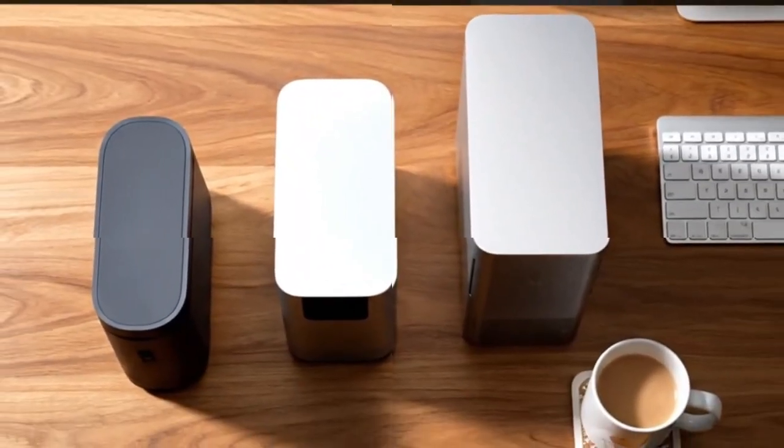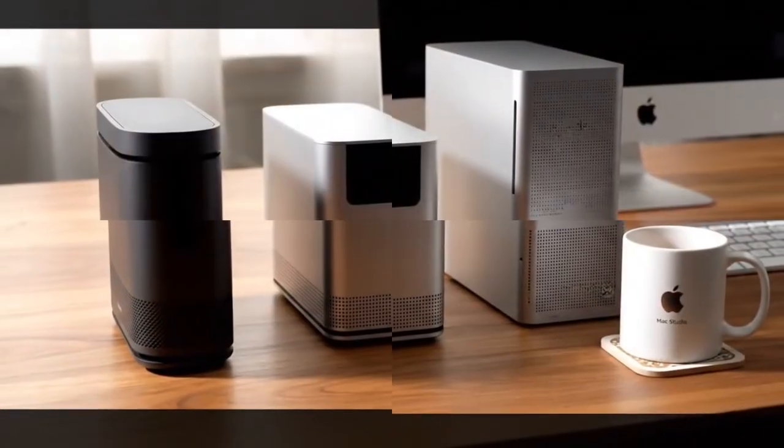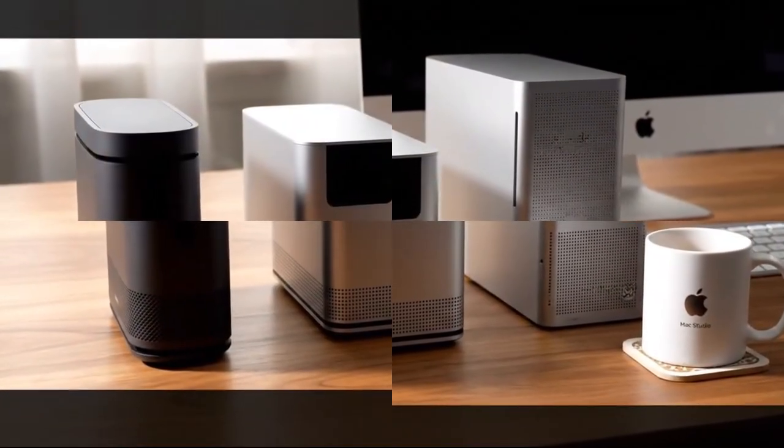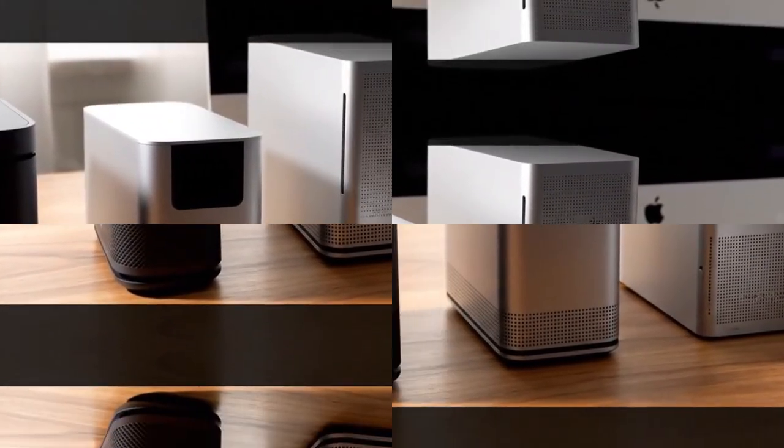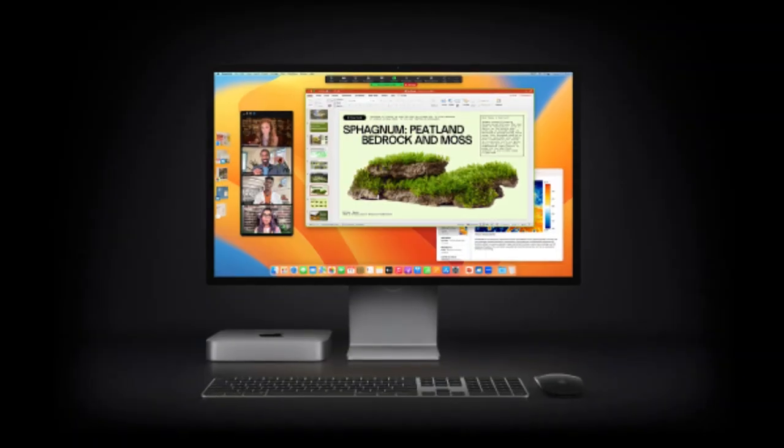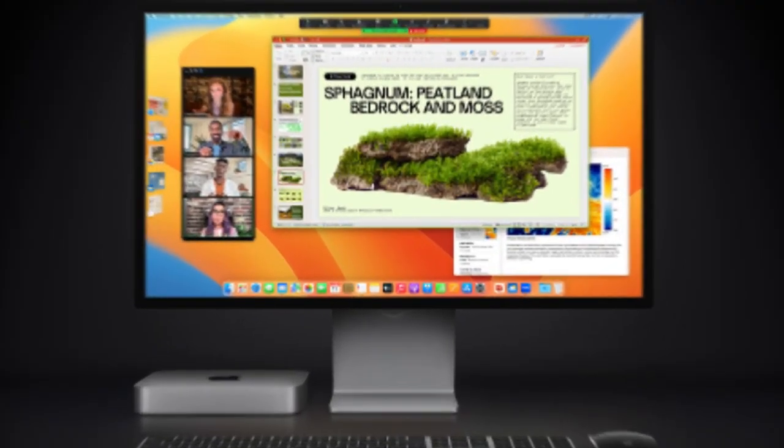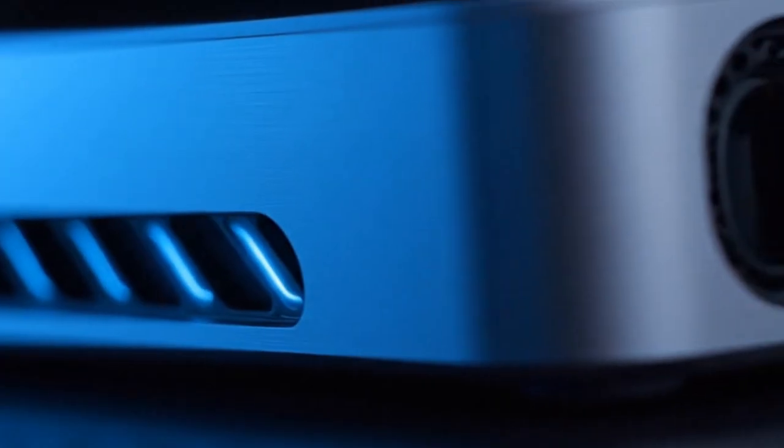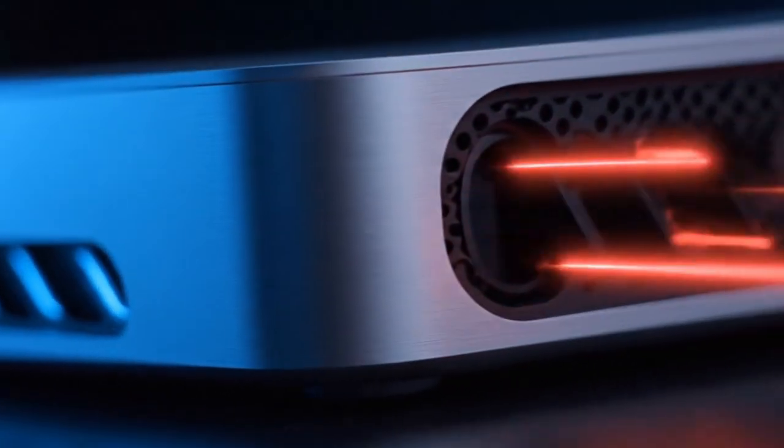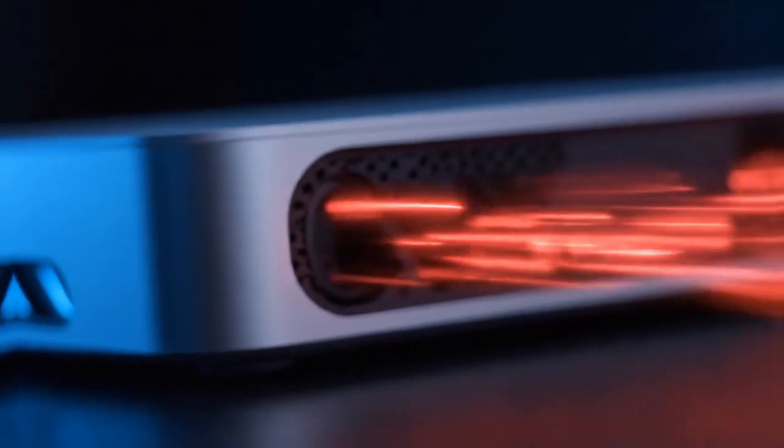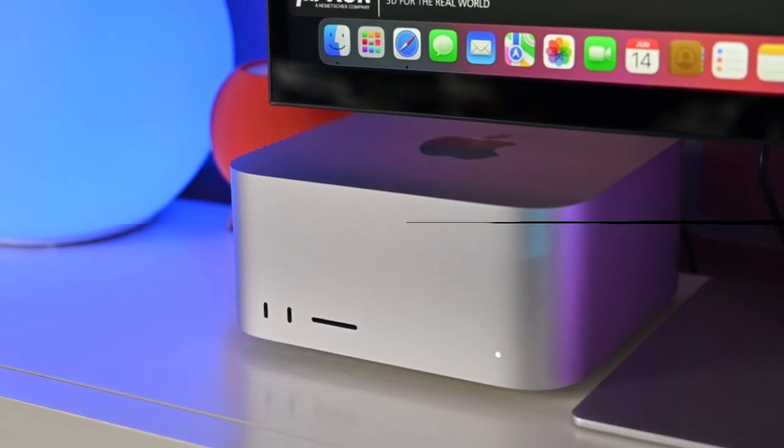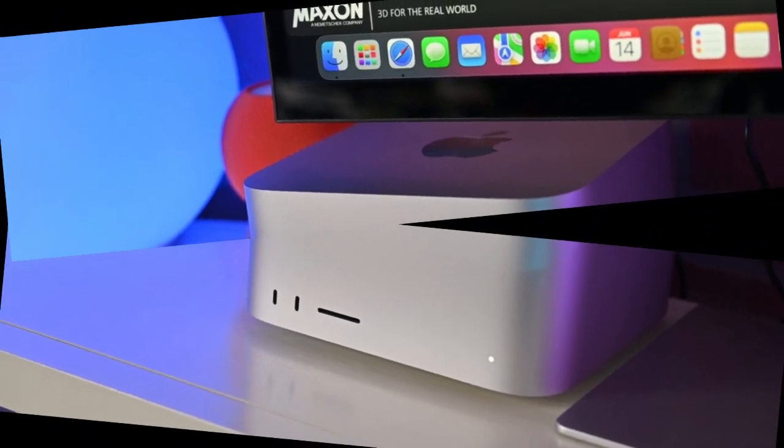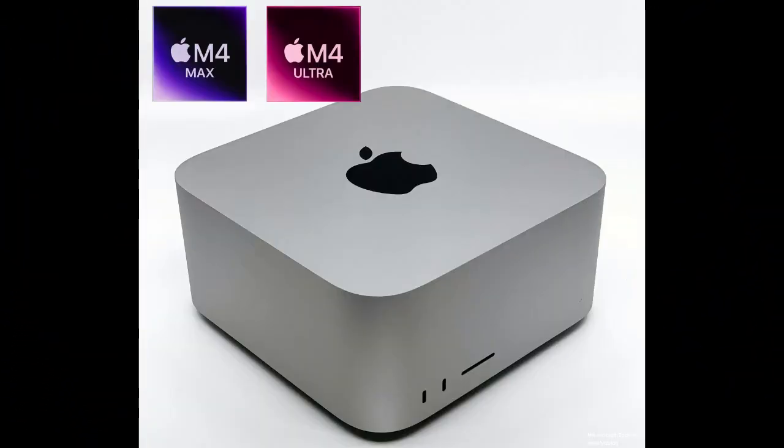Imagine this: you start your day, and your Mac Mini automatically summarizes your overnight emails, your schedule, and the latest project updates, all instantly, without sending a single byte of your data to the cloud. You join a video meeting, and the Mac transcribes and summarizes it in real time. You drag photos into an app, and Apple Intelligence instantly sorts, edits, or enhances them, all processed locally.